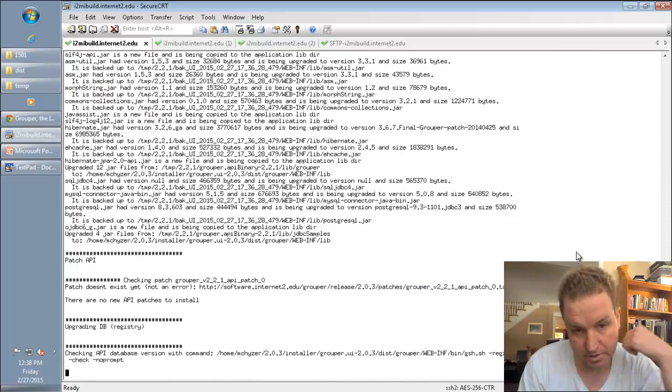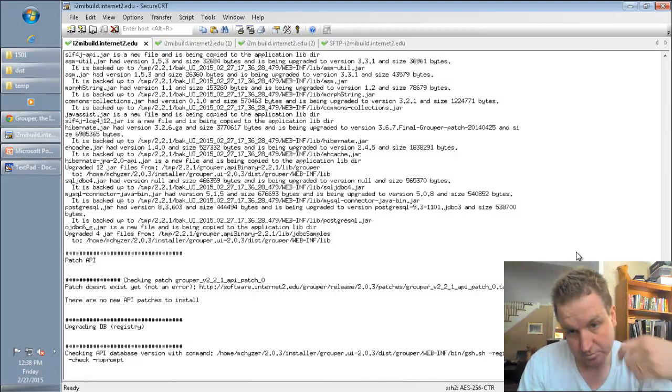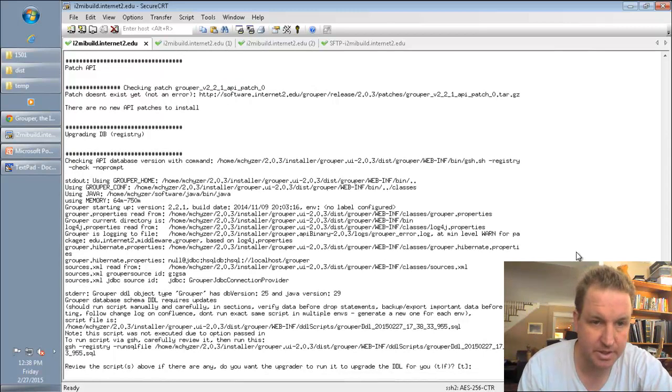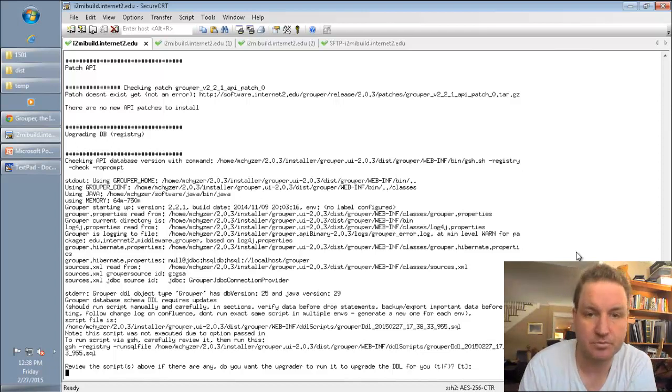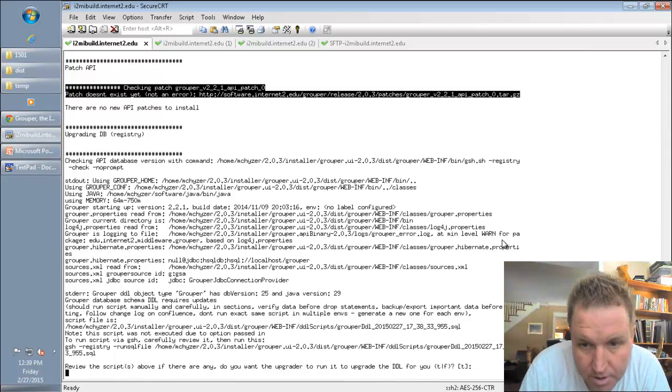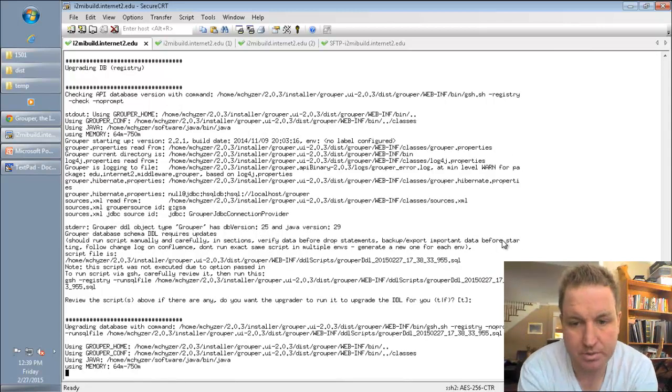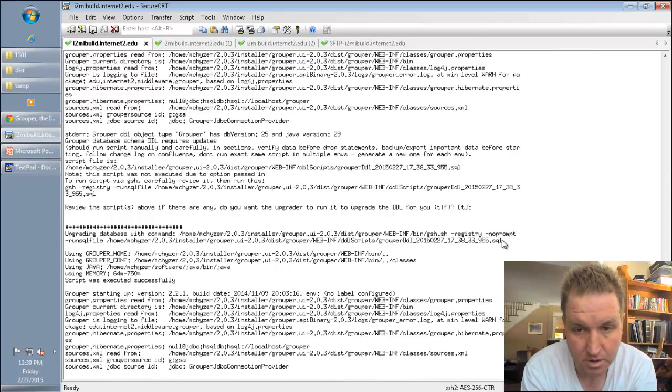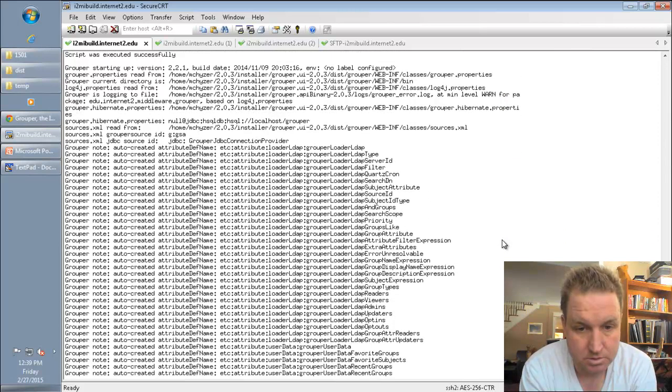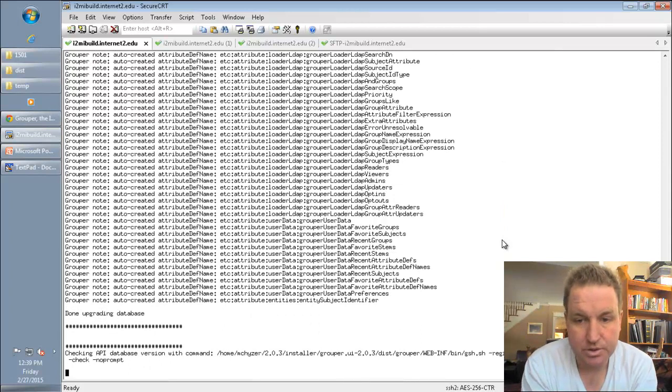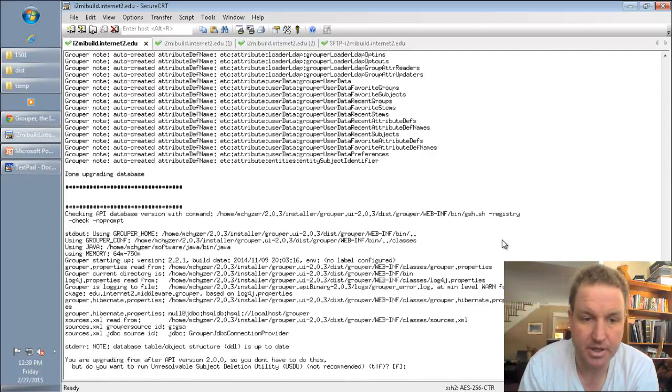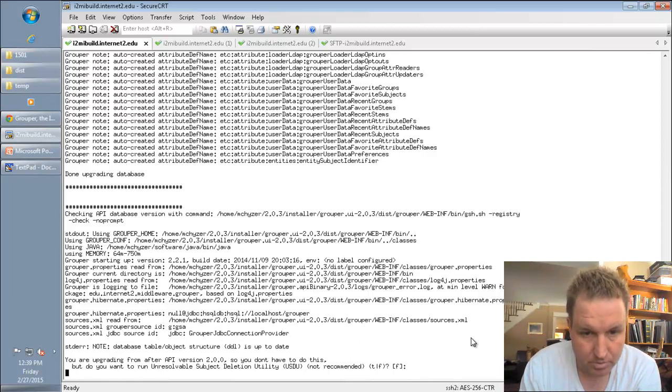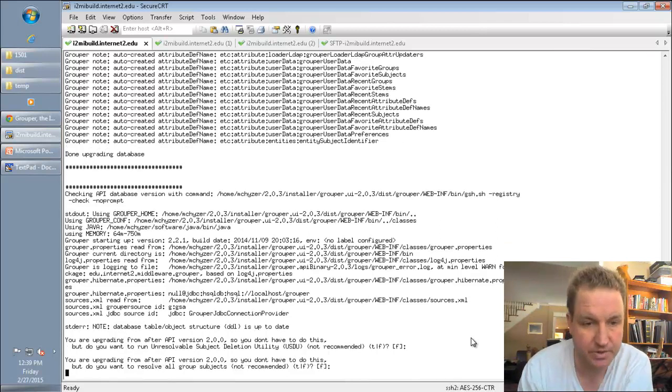So this is going to copy over a bunch of jars. And now it's going to try to do patches, which we'll talk about in a different training. So this is going to upgrade the DDL, which you should probably do. If you want to review the script, you can. Otherwise, you can just run it. Then it's going to check and make sure that the script that it just ran is okay. And here you see it says the DDL is up to date. So that's good. It's going to prompt you to do some utilities if you want. This one is okay not to do. So we can hit false.